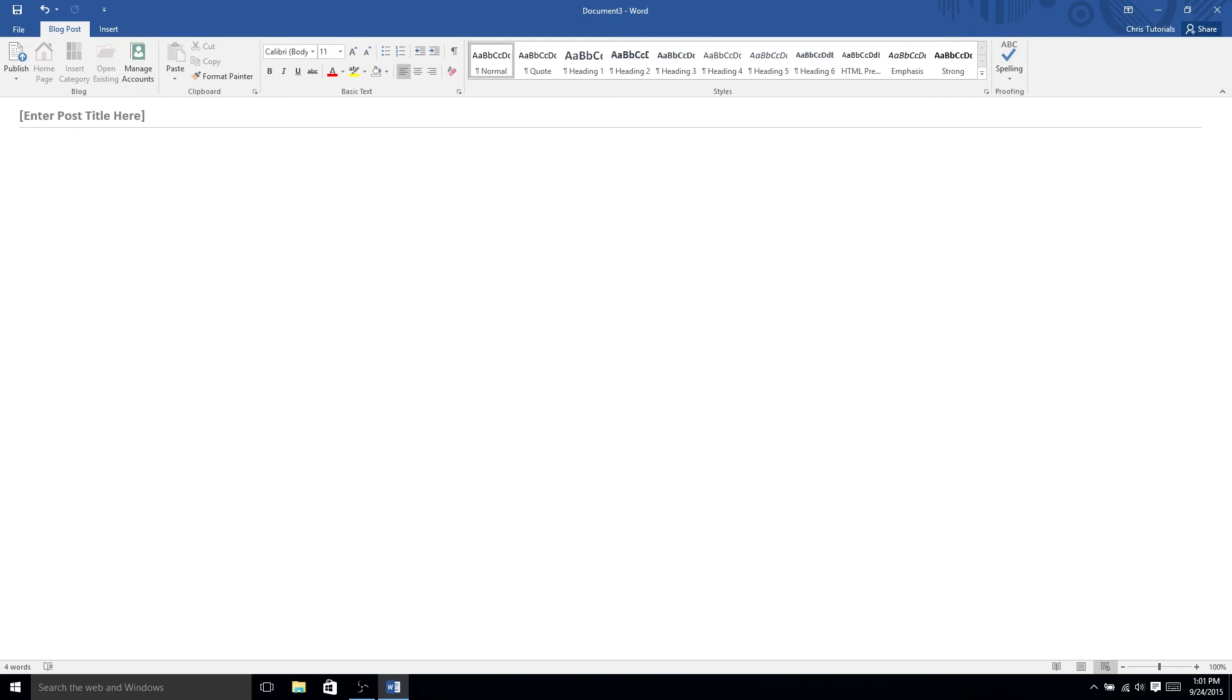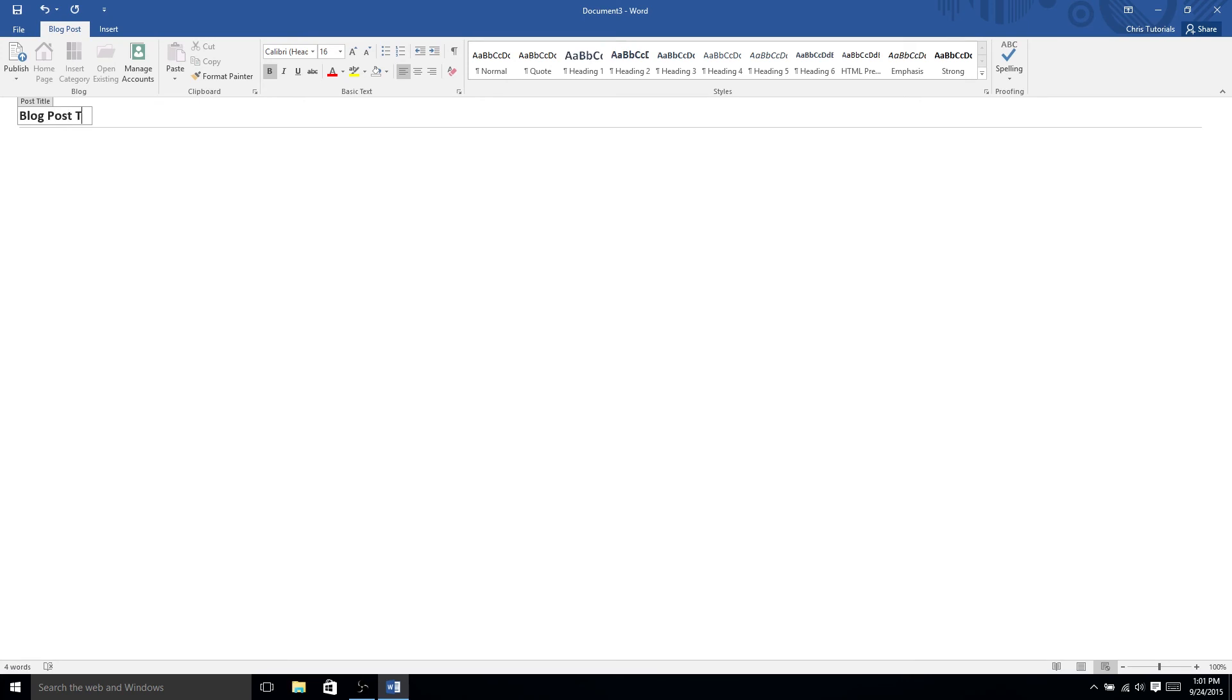Really the main difference here between a regular just blank document and the blog post type is that it gives you a title area for the blog post. So, if you want to set the title, you would just type it up here, blog post title, and then that's going to be whatever shows as the title within your actual blog.